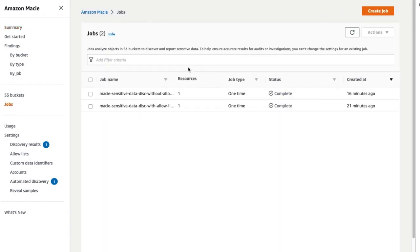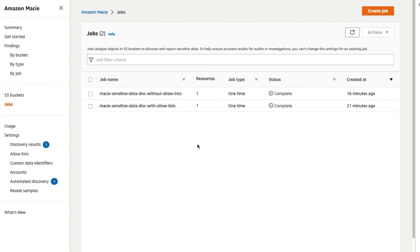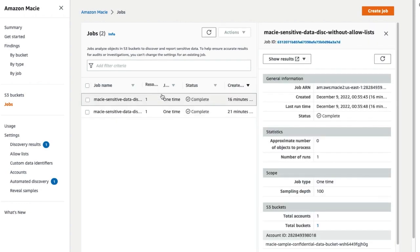Here, we see two sensitive data discovery jobs. As the names indicate, the first one does not include the Allow Lists. Select it and click on Show Results and then Show Findings to view the findings of the scan.